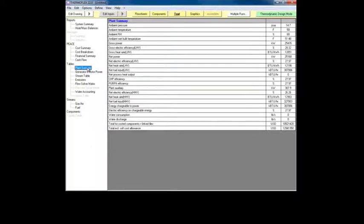The plant summary table, for example, displays a list of the important inputs and outputs pertaining to the plant as a whole.